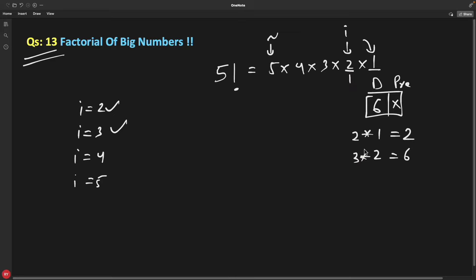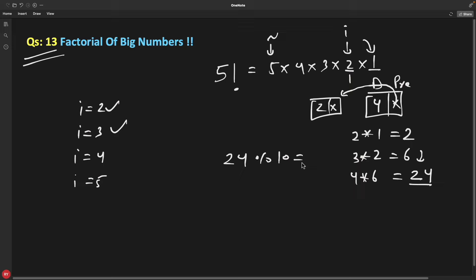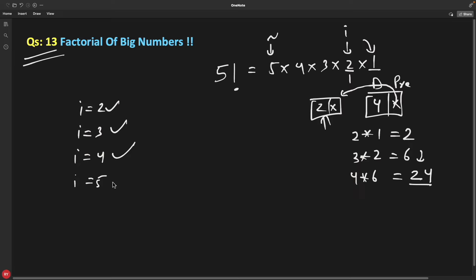Now i=4: multiply 4 with 6 — that gives 24. This is interesting because you can't keep a two-digit number in a single node, so you split it. You put 4 here as the current digit and 2 as carry. How? 24 modulo 10 gives 4, which goes into the current node's data. 24 divided by 10 gives carry 2. So you now have node 4 with previous node 2.